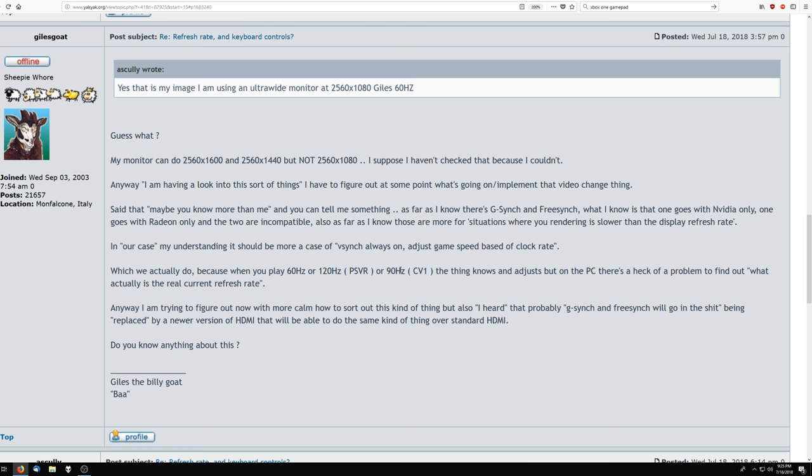And I swear, I'm not kidding, this is real. This stupid bitch posted on the forums and actually said, my monitor can do 2560 by 1600 and 2560 by 1440, but not 2560 by 1080.